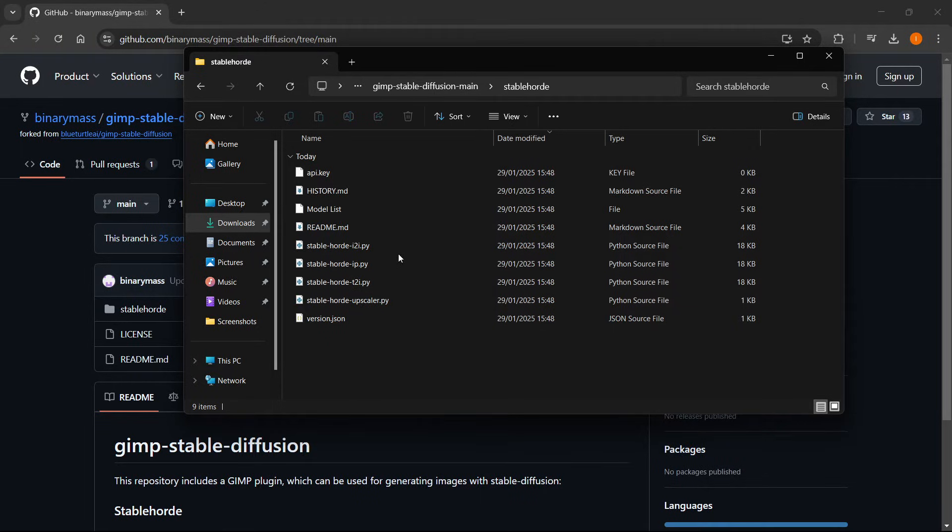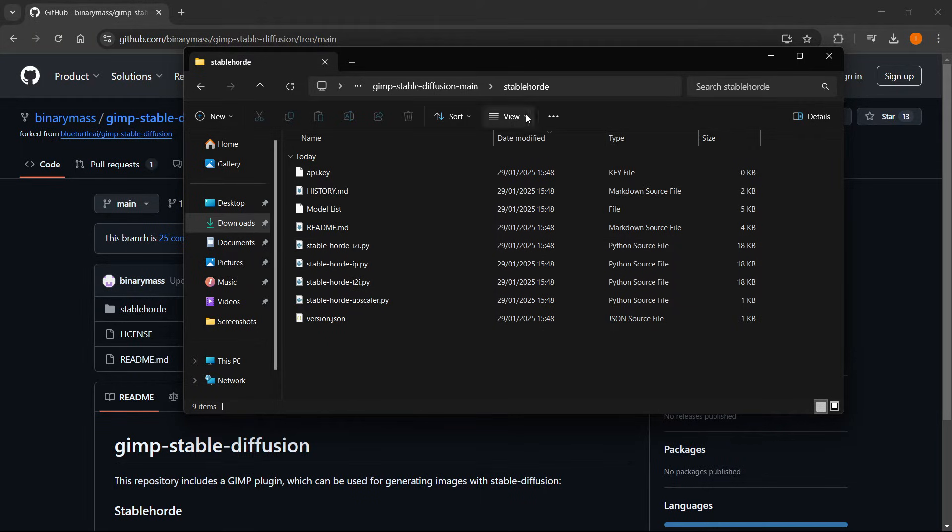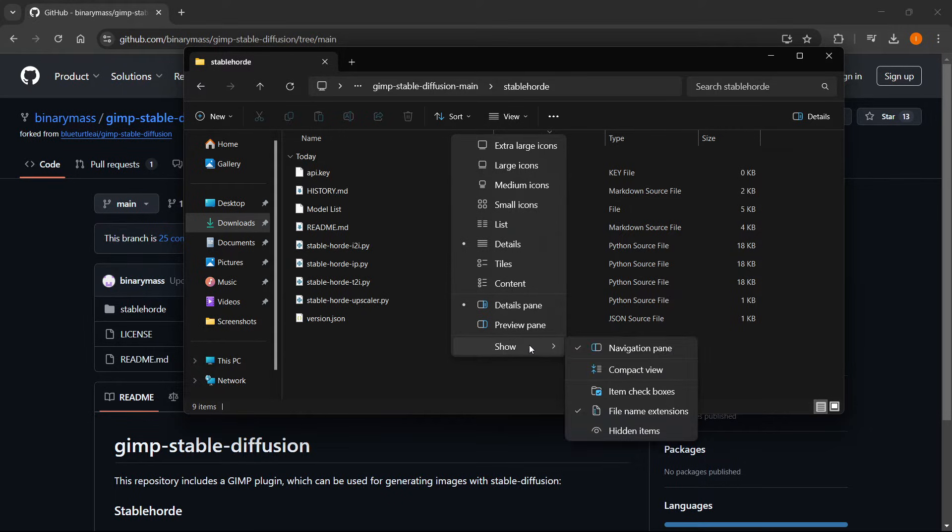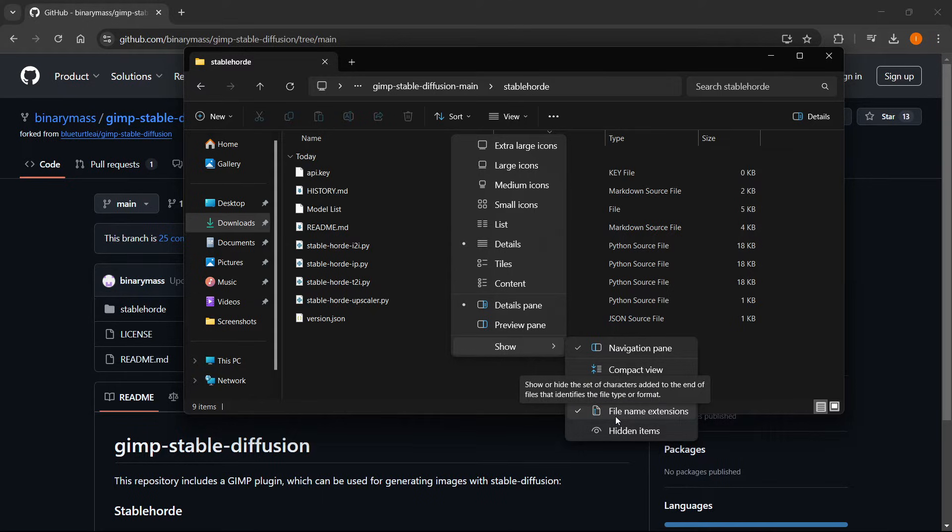So the first thing I want you to do right now is you want to click view up here. And then where it says view, you want to click on show down here. And then you want to make sure you have file name extensions available. So you'll be able to see which files you'll have to copy later.